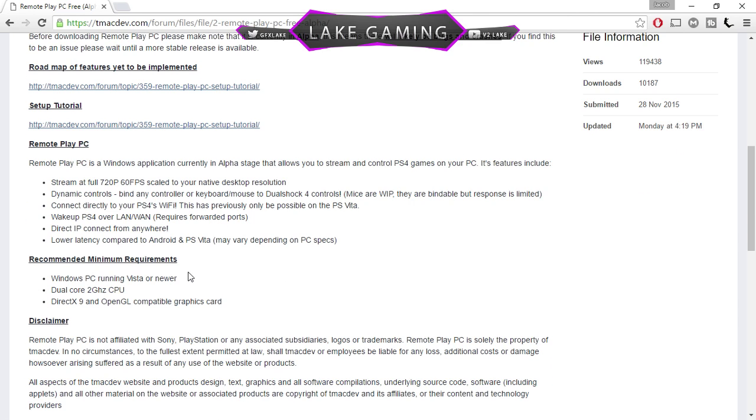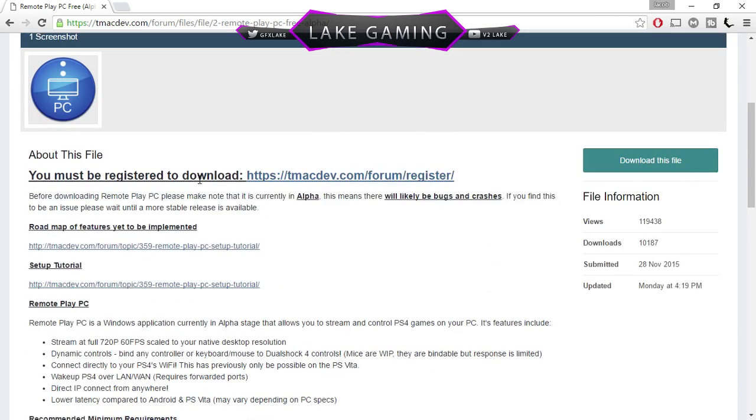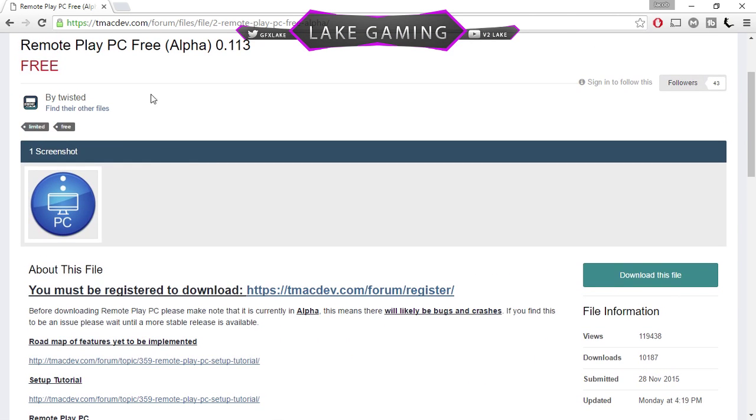You do need for this edition to have a PS4 controller and a micro USB cable to use the PS4 controller with the PC because the free edition of this app will not let you map your keyboard and mouse. But you will be able to play remote play from anywhere on your PC or laptop.